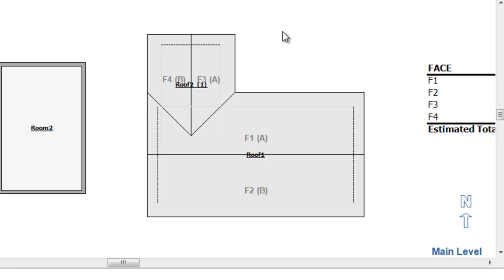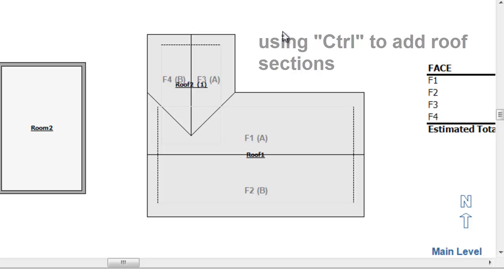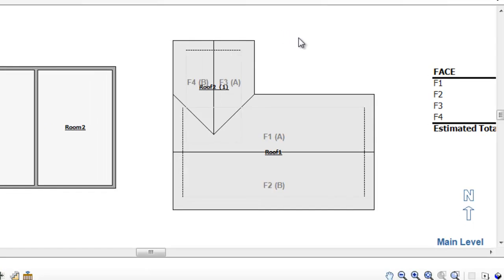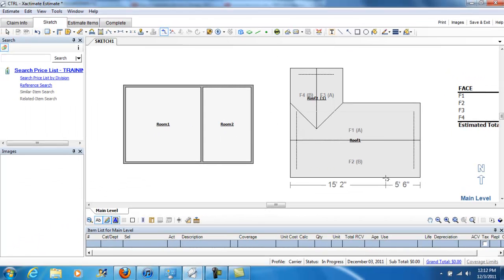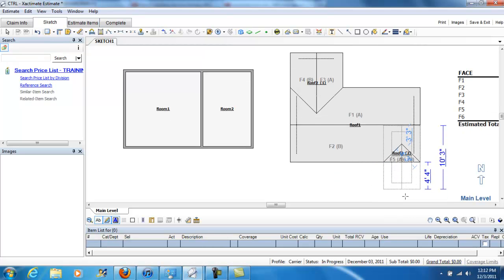So, again, that's a review of how to use Control and then left-click to create a second section to a roof. And, of course, the same principle holds true for creating a third and a fourth section. Very important skill. You'll probably want to practice this many times.